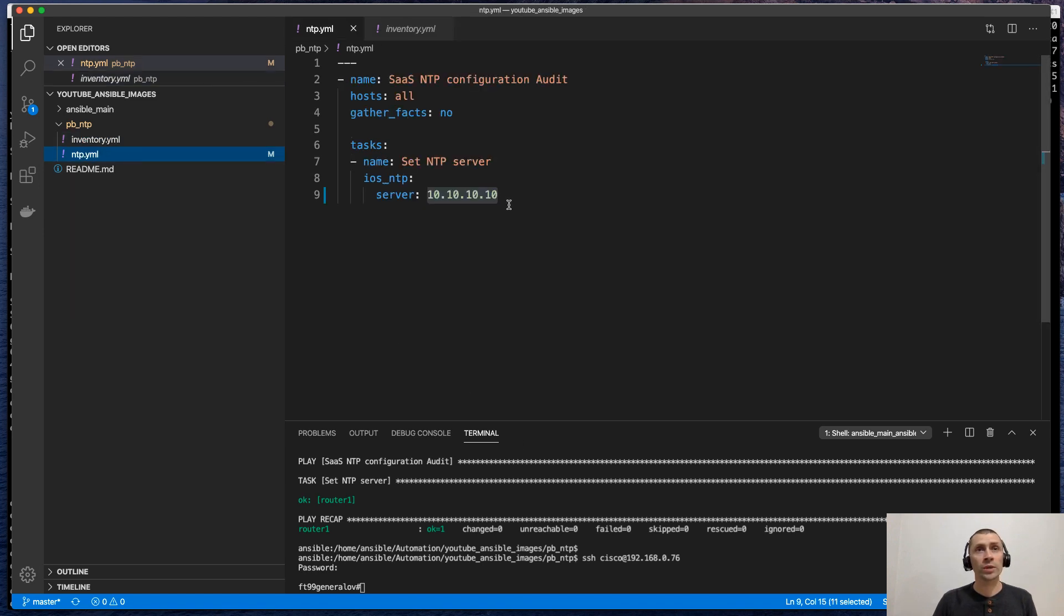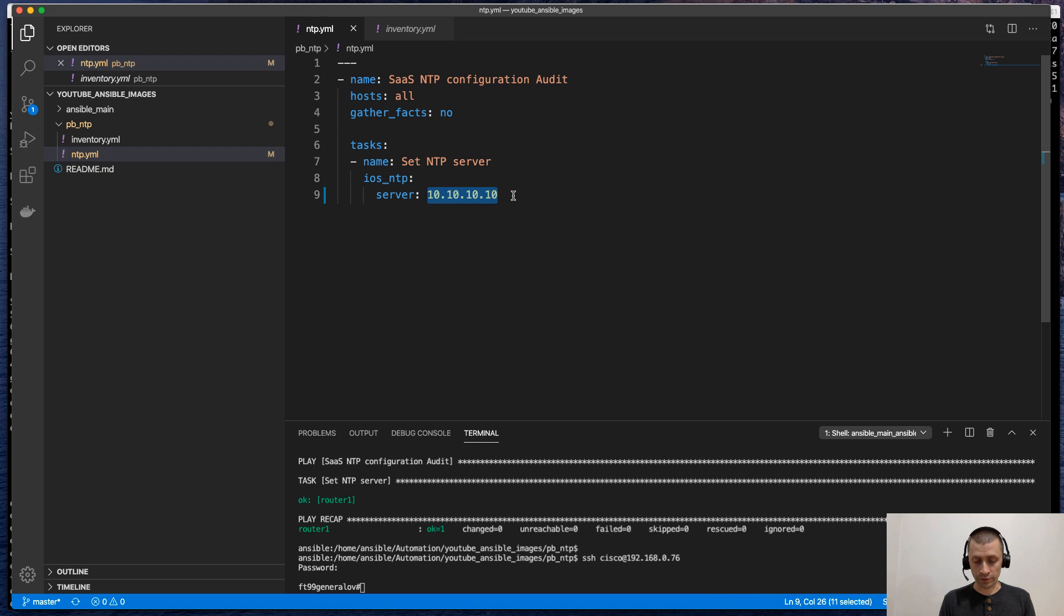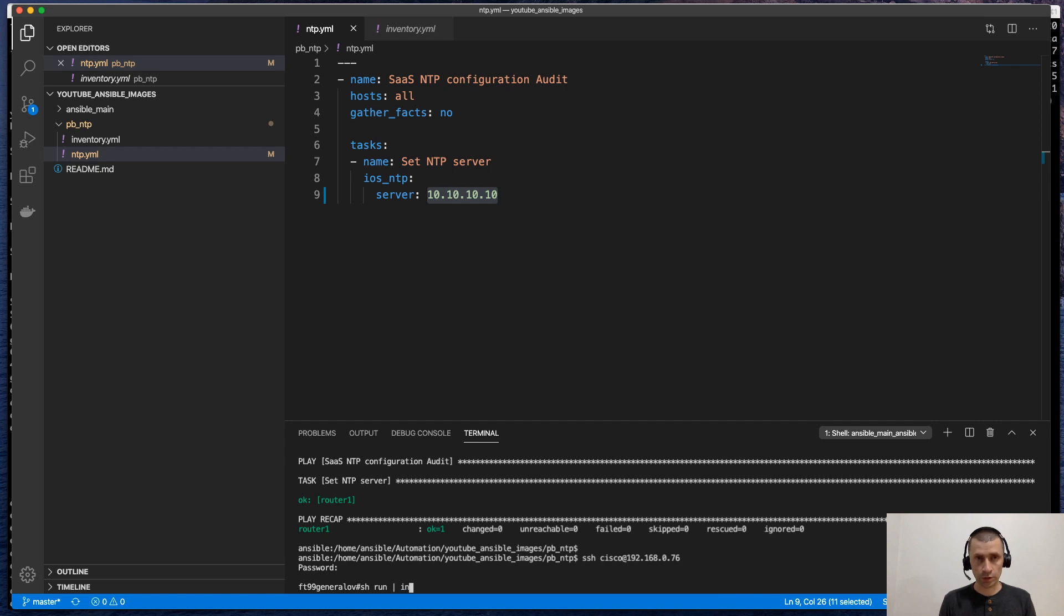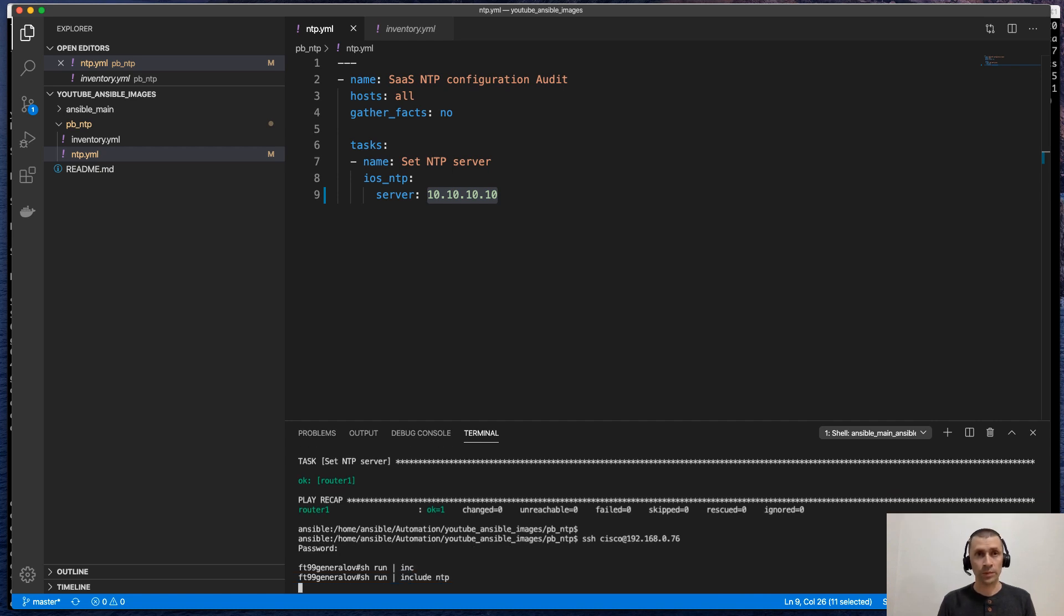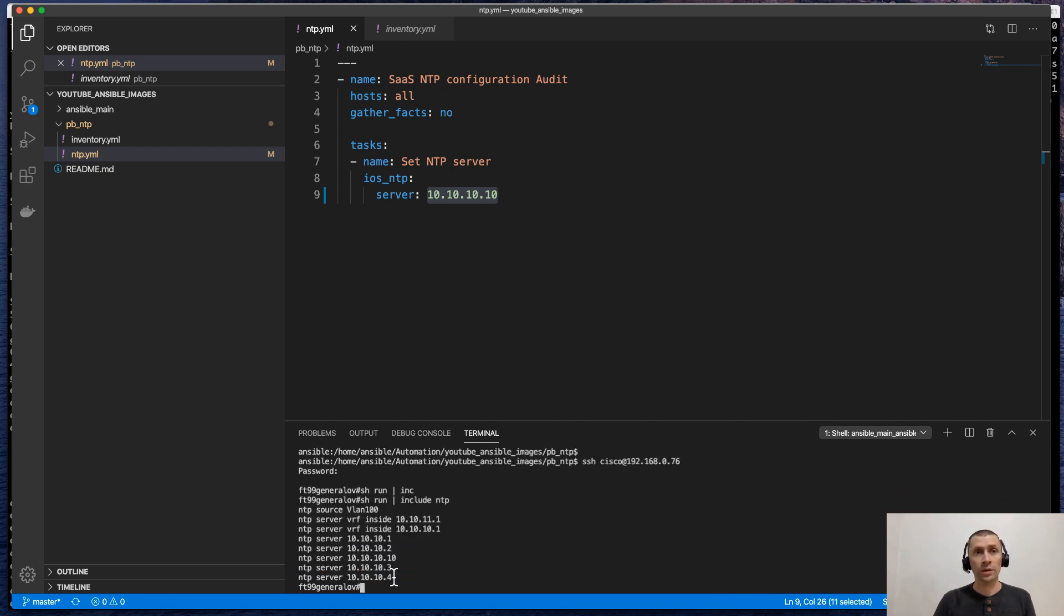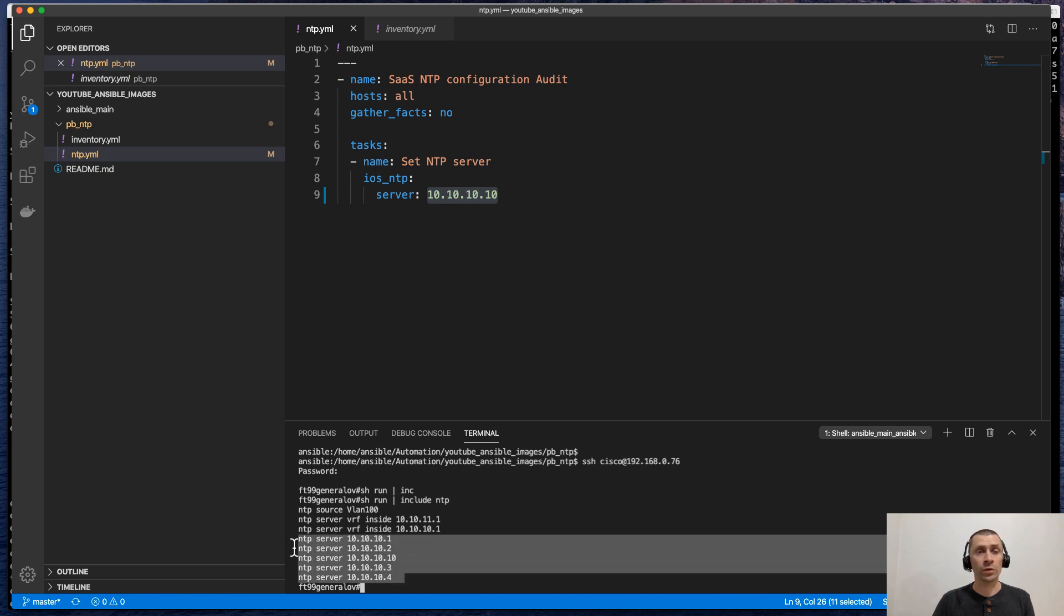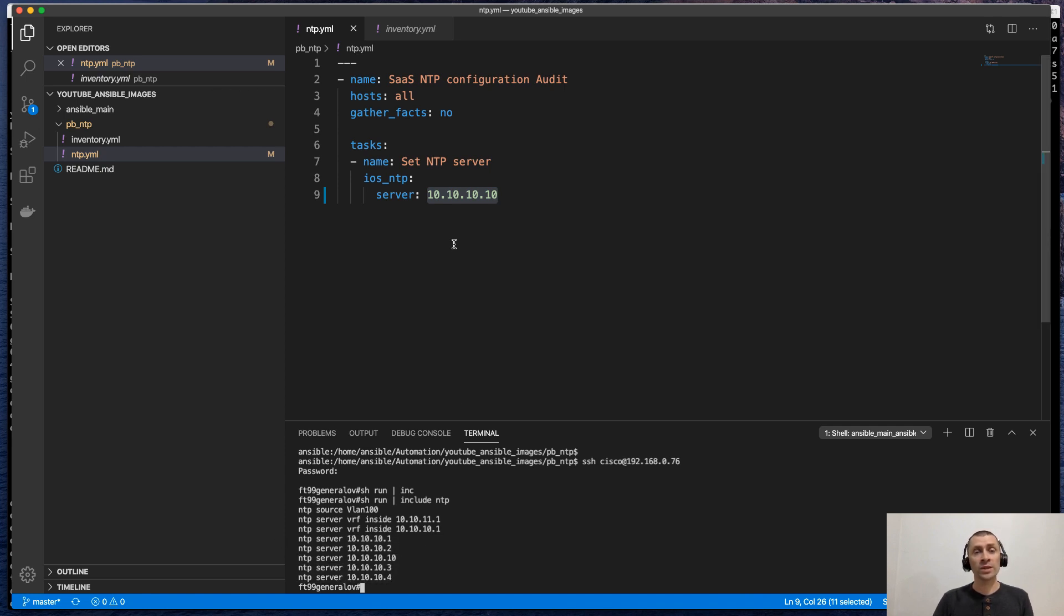We expect to see this NTP server. So we will just run show running-config include NTP. Yeah. That's here. I ran it a few times before. But as you can see,